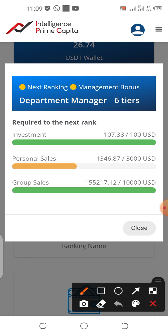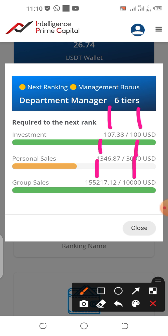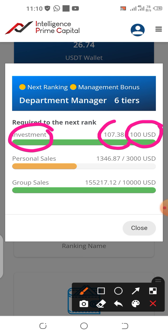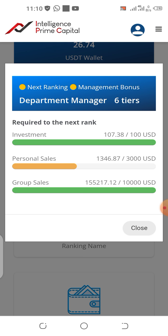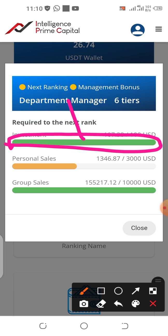Here you have two sections: this section is what is required, and this section is what you have attained. So for personal investment, what you need for the ranking is $100, but you have already exceeded that — that is why the bar is in green, which means you have attained that requirement.